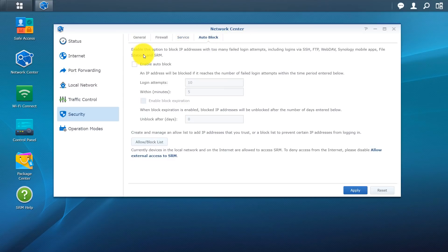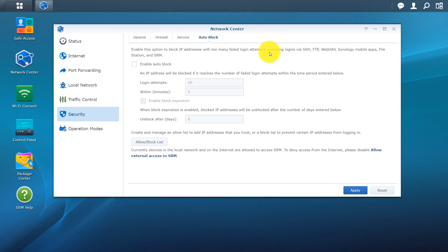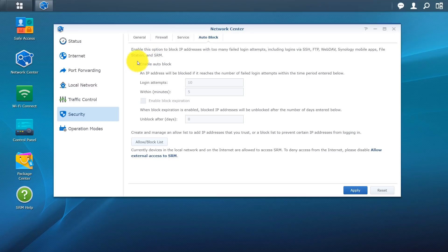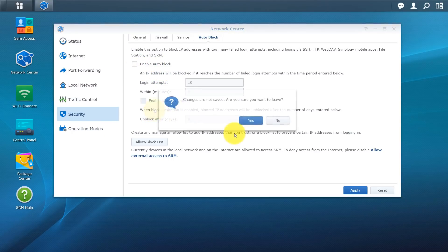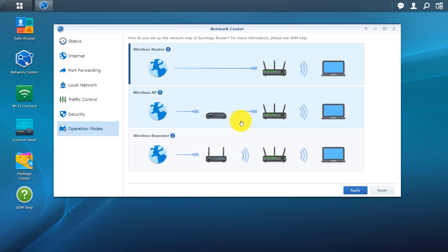You have auto block. So this option is to block IP address with too many failed attempts including login via SSH, FTP, WebDAV. So basically if something tries to get onto your system or into your network and has too many failed attempts, this device will be blocked. So pretty cool options right now. You can enable auto block. You can set the amount of attempts. So right now set to 10. You can set it to 5 within a certain amount of minutes, 2 minutes, whatever your discretion is.